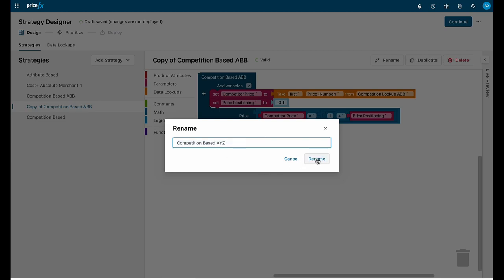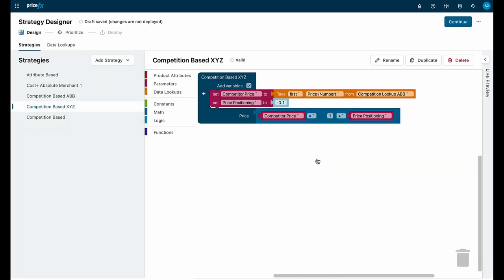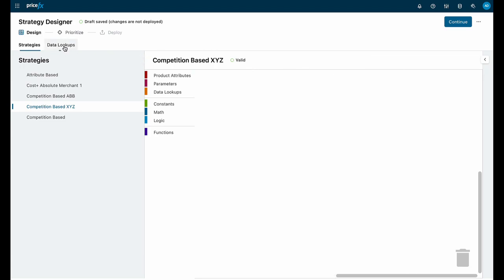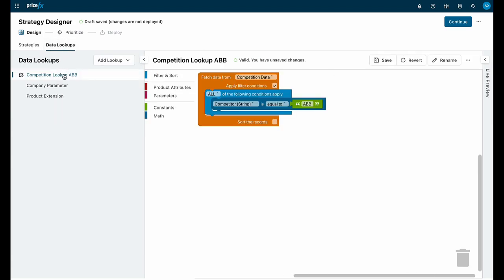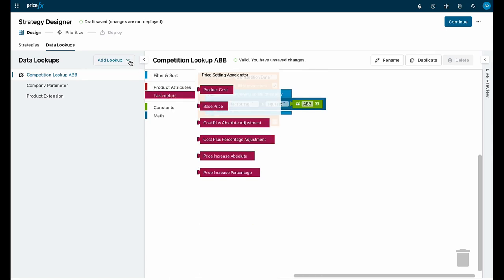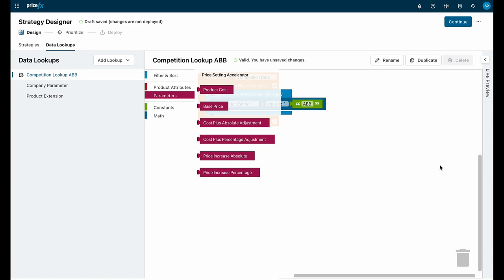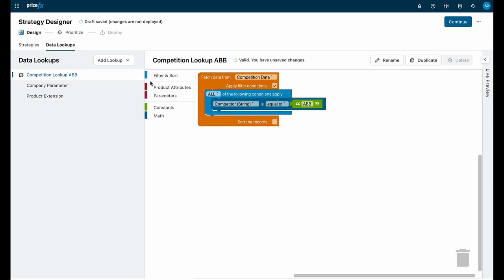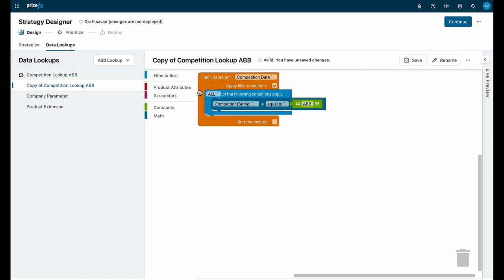Now we need to change the competitor lookup from ABB to XYZ, but the lookup doesn't exist yet. So let's head over to the data lookups — the editor looks the same but with elements tailored to build lookups, along with a set of predefined data lookups to build with.